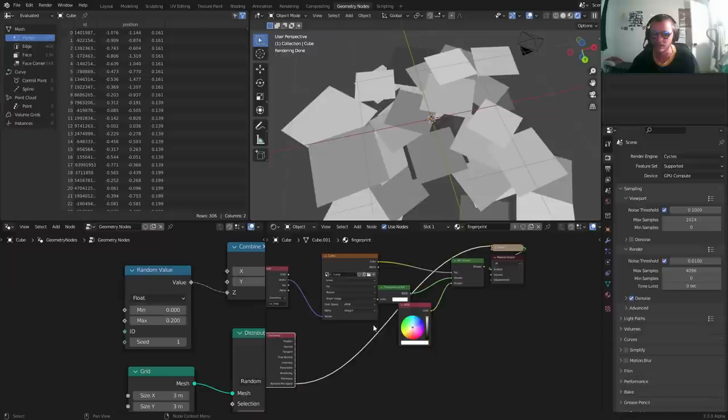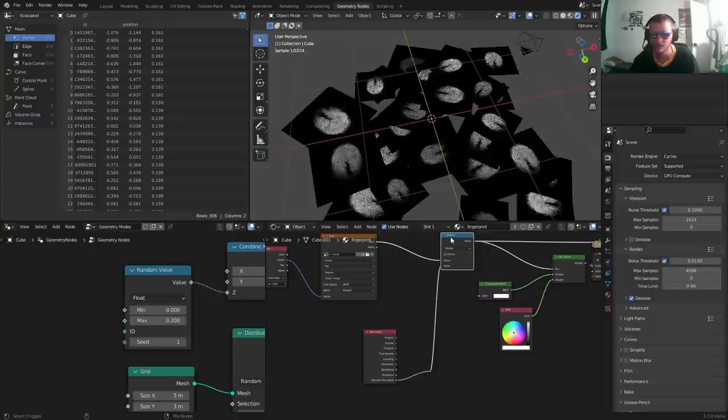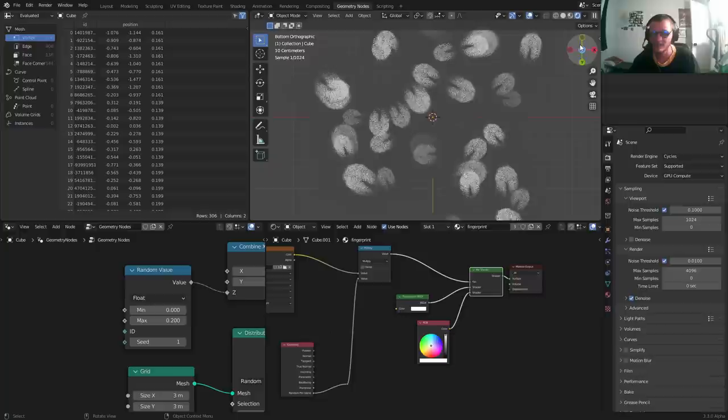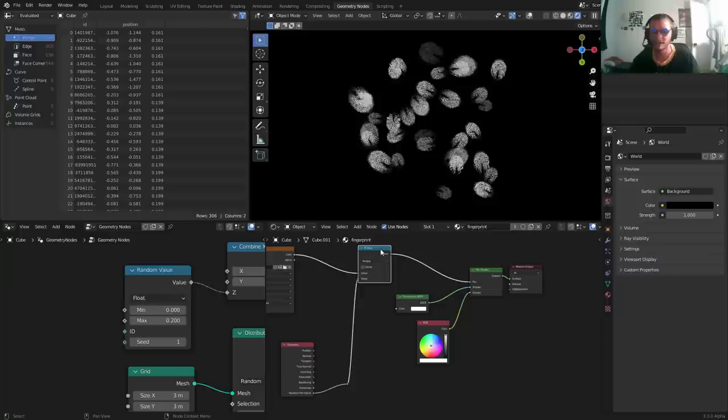It will give us a random number from zero to one for each of these islands. We can use this for a bunch of stuff. First of all, we can multiply it with this image texture, which will give us different strengths. So not every single one is going to be the same opacity. If we make our background black, this will be easier to see. This is before and after—definitely adds a bit of variation.